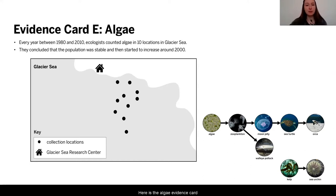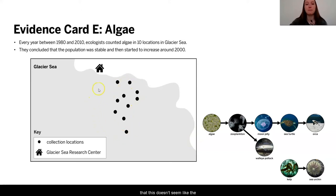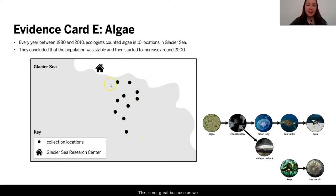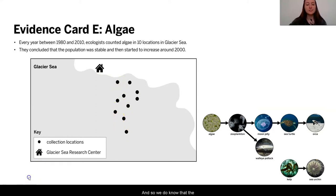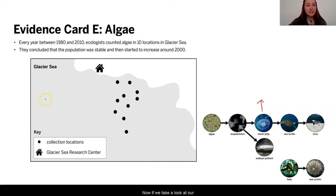Here is the algae evidence card for what the population of algae is doing. Something I find really interesting right away is that this doesn't seem like the best evidence, as most of the samples are in one area. We really like to have a picture of the whole sea where the moon jellies are, so I would have liked to see some samples in different areas. However, there are quite a few samples, so it maybe is some medium evidence for us. We do know that the moon jelly is increasing, so I'm going to draw a little arrow here to show that.